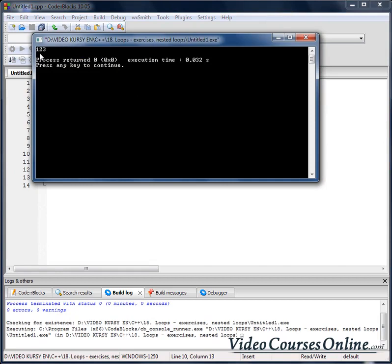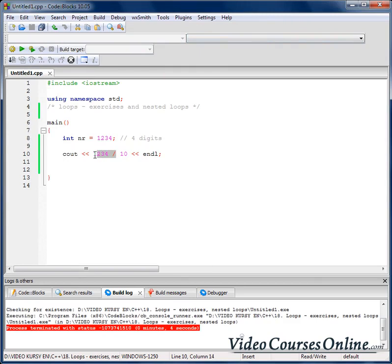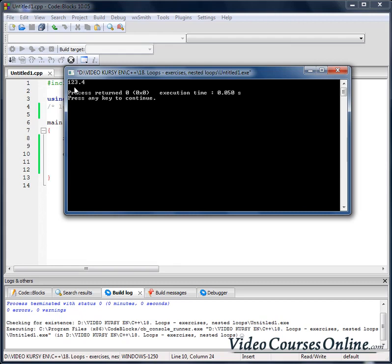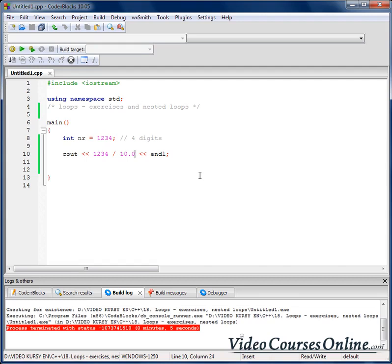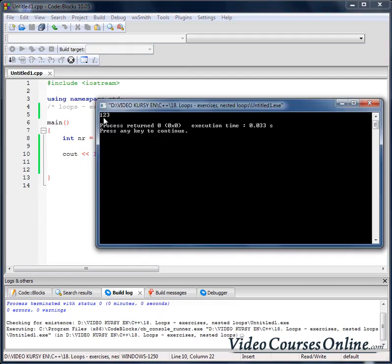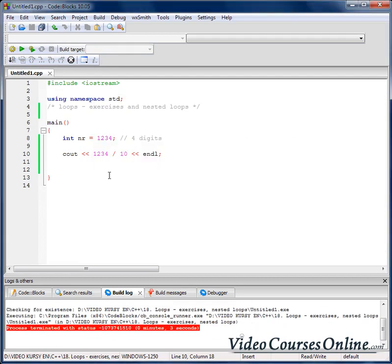As you can see, it's 123. When we divide two integer numbers, we lose the value after the decimal point. Dividing two integer numbers gives us a number that is one digit less.